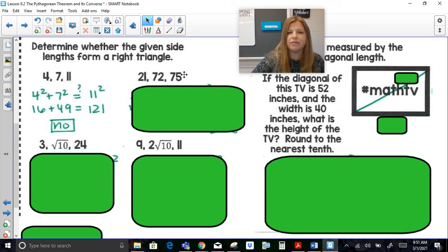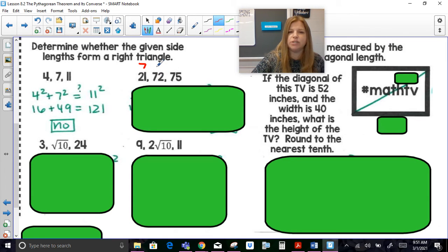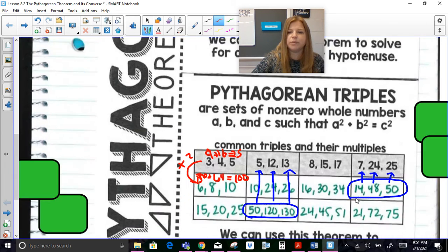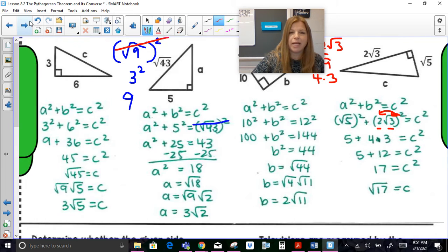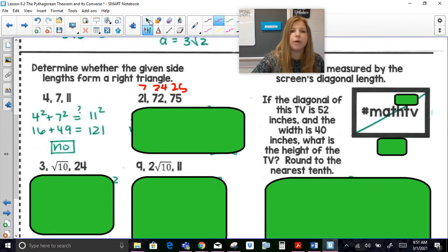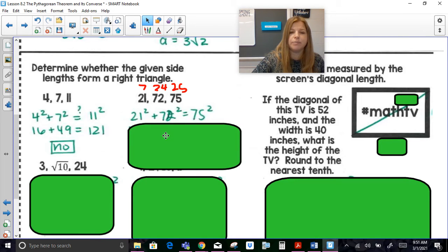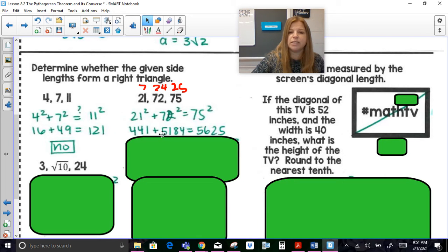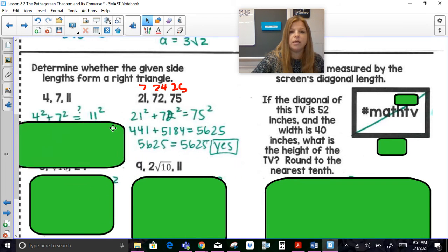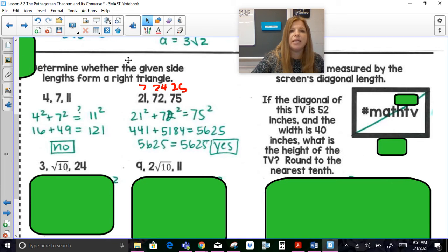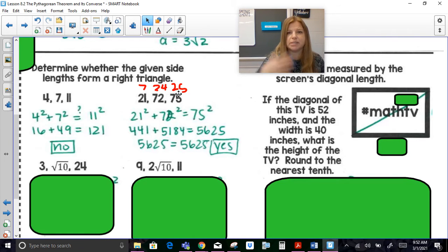For 21, 72, 75: notice you can divide each by 3 — 21 divided by 3 is 7, 72 divided by 3 is 24, 75 divided by 3 is 25 — which is the triple 7, 24, 25. Even if you didn't notice that and substituted into the formula: 21 squared is 441, 72 squared is 5184, 75 squared is 5625, and 441 plus 5184 does equal 5625 — a true statement. Not only is it a right triangle, but it's also a Pythagorean triple because it's a multiple of 7, 24, 25.